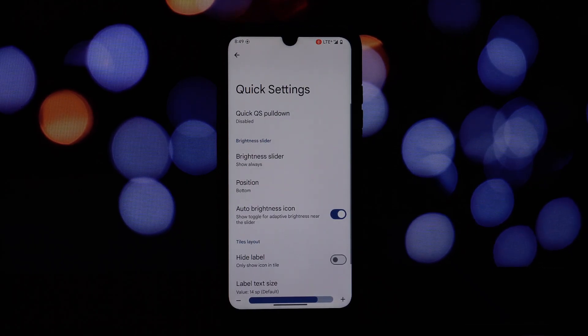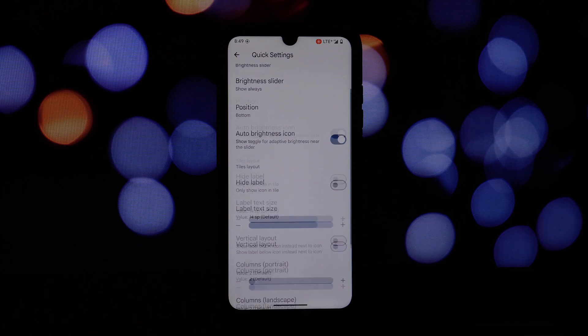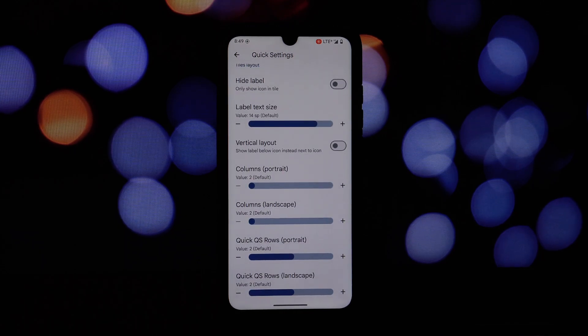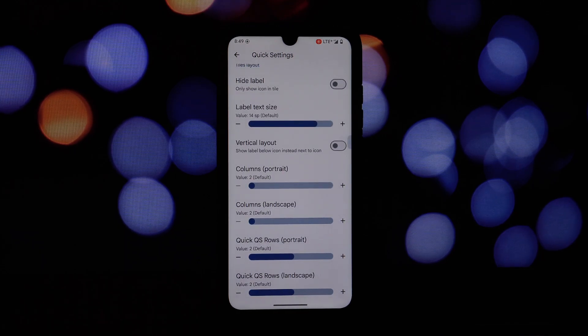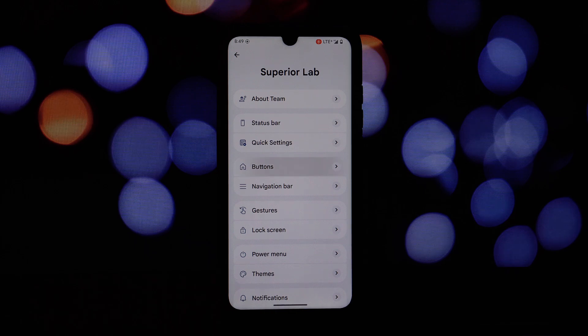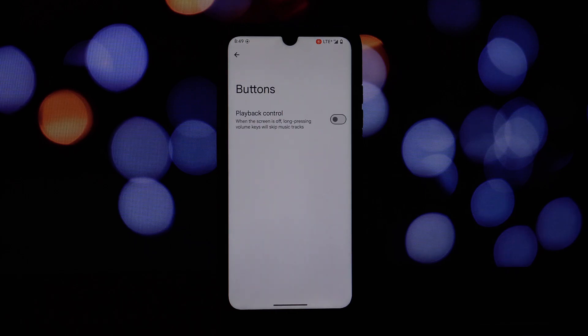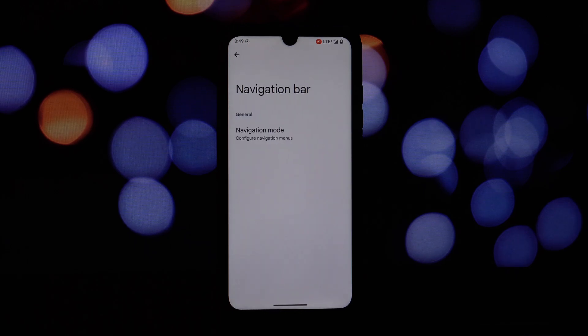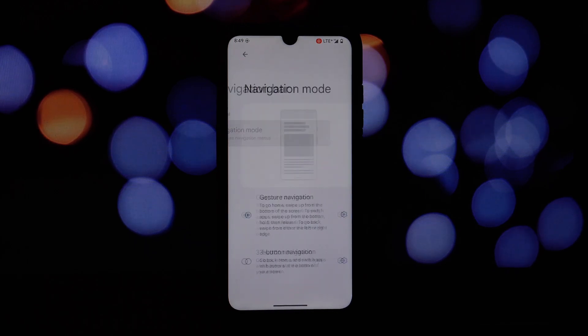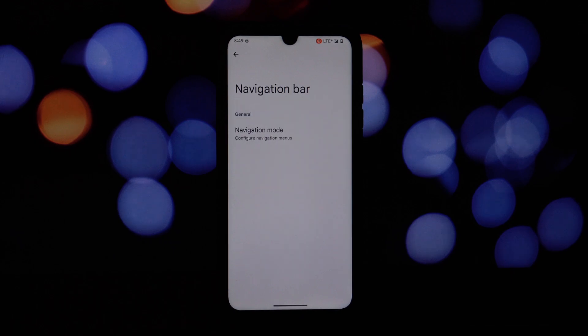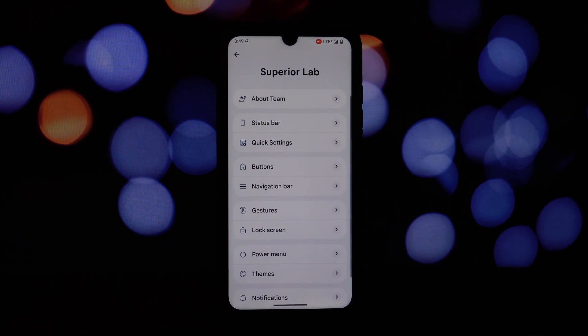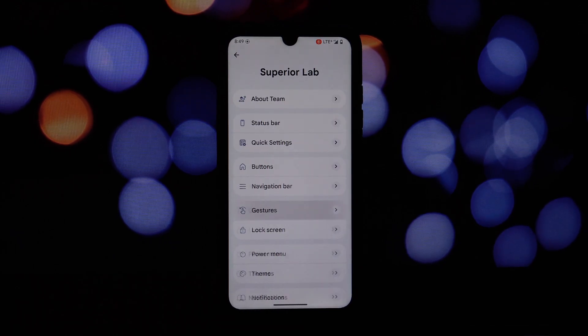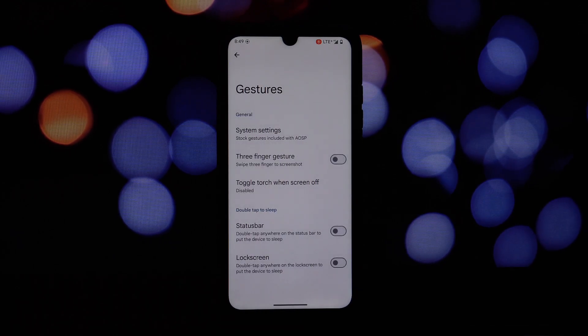Let's explore some of the key features. Easily monitor your network speed and data usage with a customizable network traffic indicator. Choose from various battery icon styles to match your preferences, including battery percentage, battery icon shape and color.